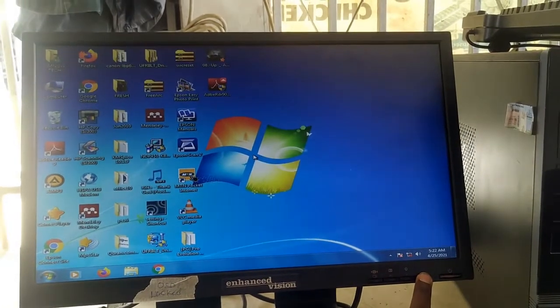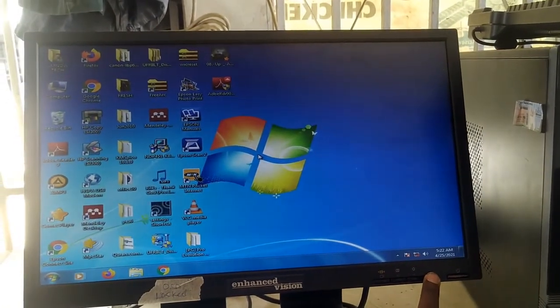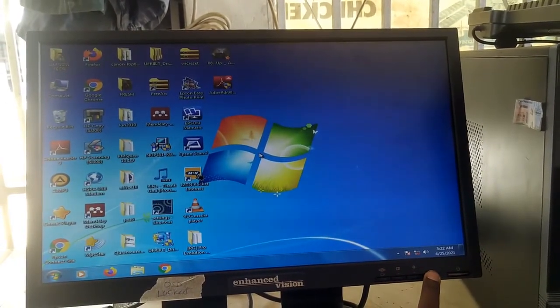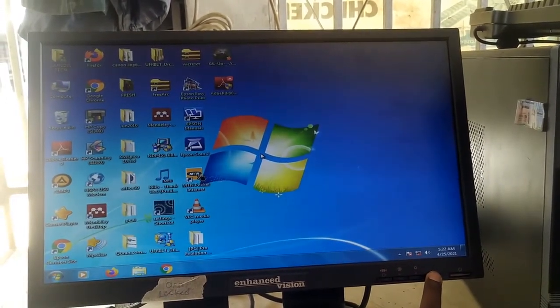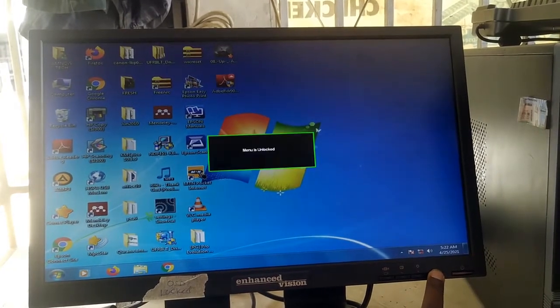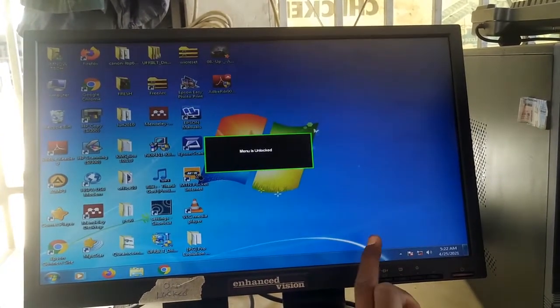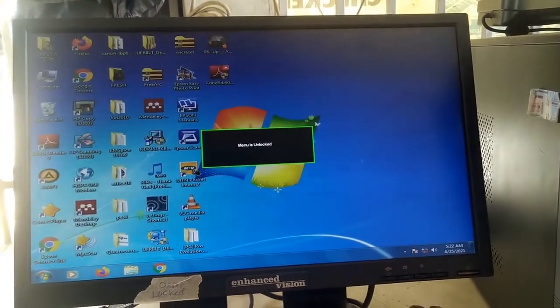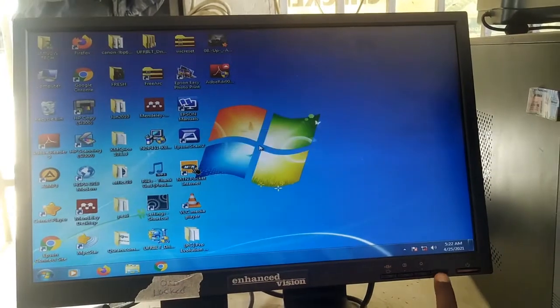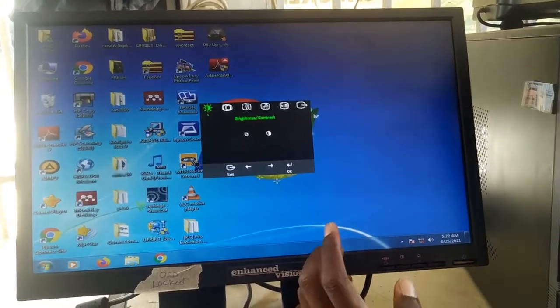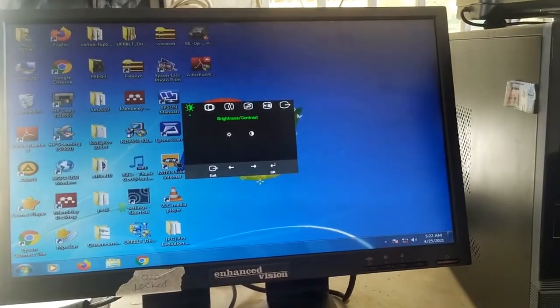Another thing is that if you want to lock it again, just press and hold the menu button again. When it gets locked, it will notify you that it is locked. So that is it, thanks for watching.